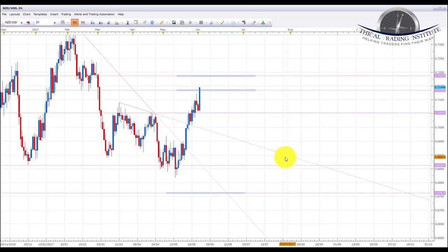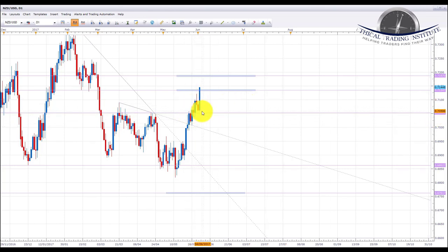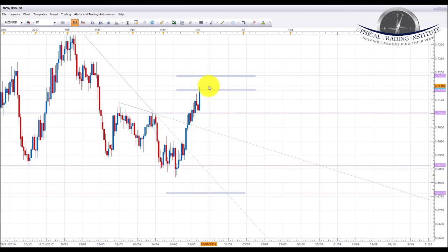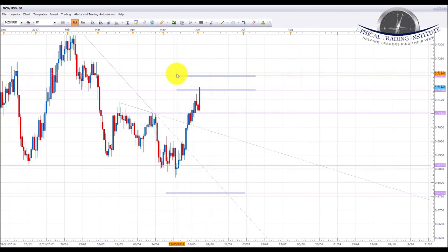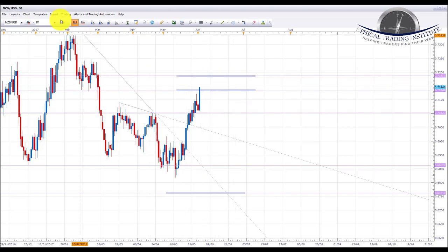Next pair is NZD/USD. NZD/USD broke above the resistance level of 0.70527 and after a little pullback, it was expected to look up towards the 0.71347 area. It has now pushed through this and started to break higher. If we get some accumulation in this area we're going to be looking for longs up to the 0.71870 area next week, especially if we get that anticipated sell-off in the US dollar index.